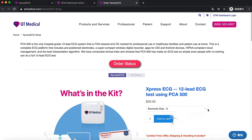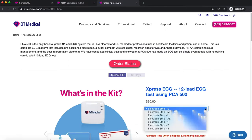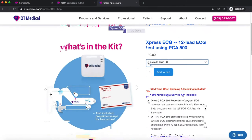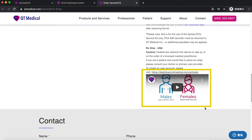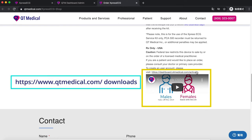Select the size of the electrode for the patient. If you do not know which size to use, please watch the video below or download sizing instructions at www.qtmedical.com/downloads.